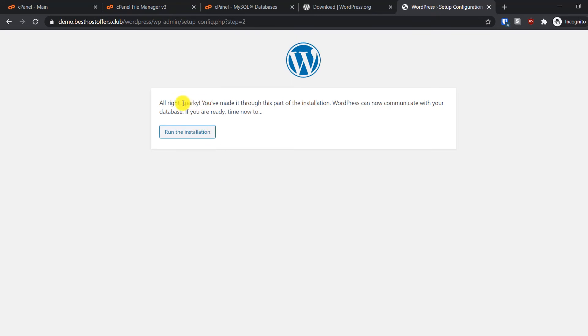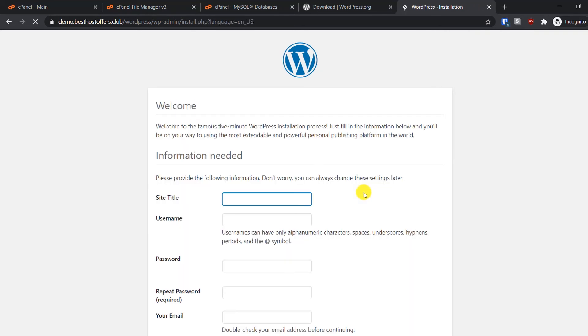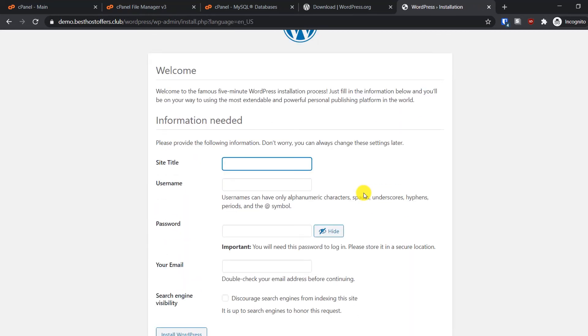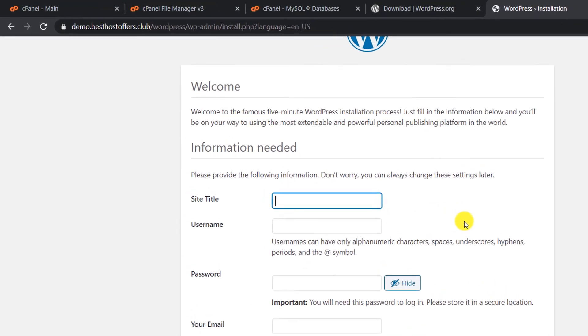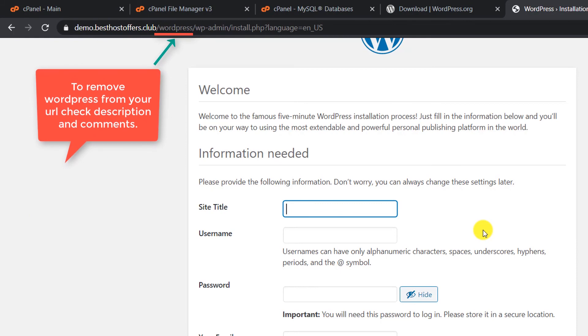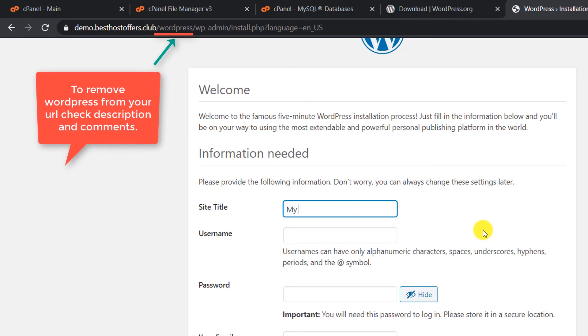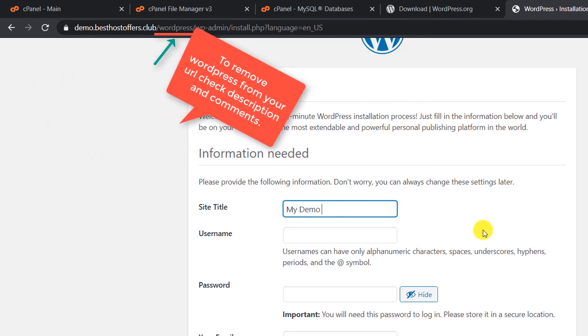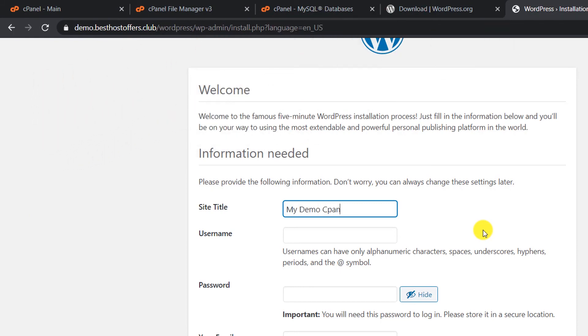Go back here to the WordPress setup and click on Submit. You can see that this installation is successful. Now let's run the installation. Now we have to provide this basic information for our website.